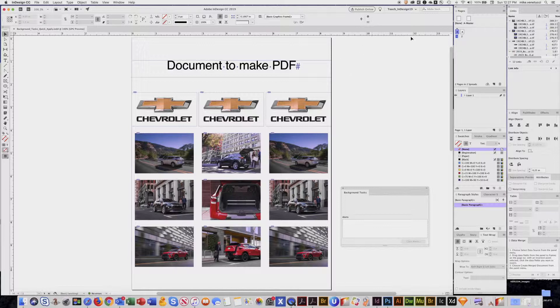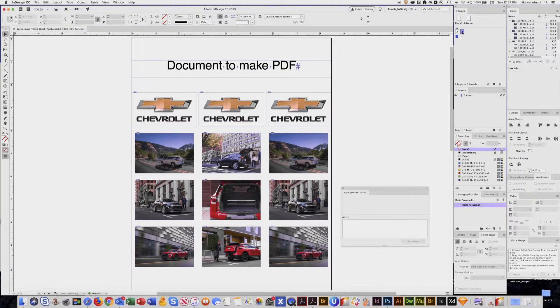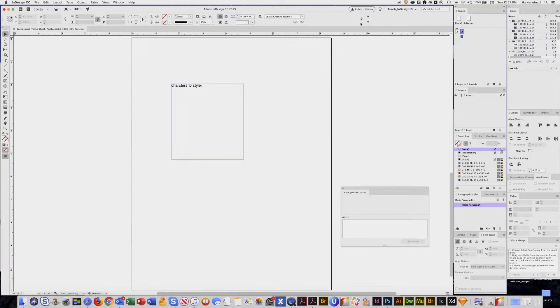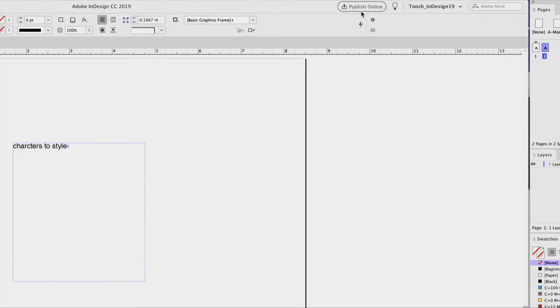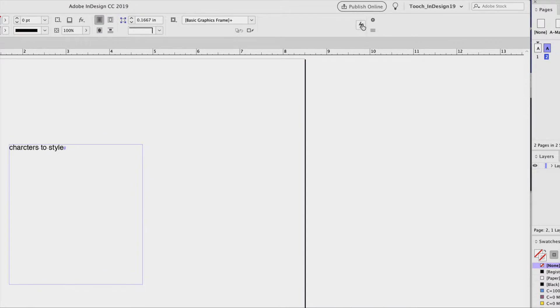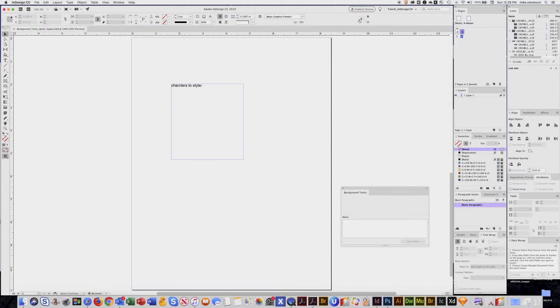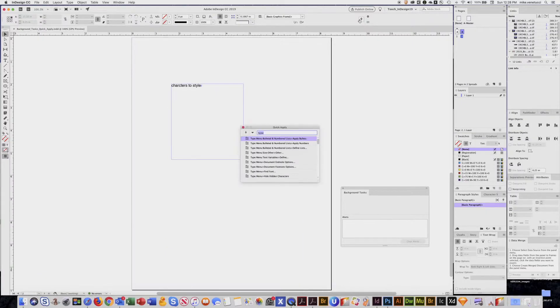Now the other feature is called Quick Apply. Right up here in the top control bar is this little lightning bolt. You can see it's called Quick Apply. You can see the keyboard shortcut is Command-Return. So I'll go Command-Return, brings up the Quick Apply menu.